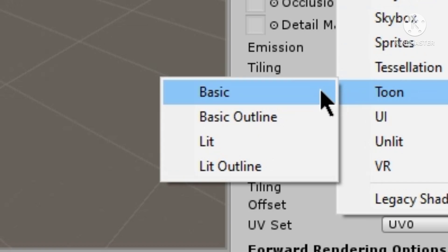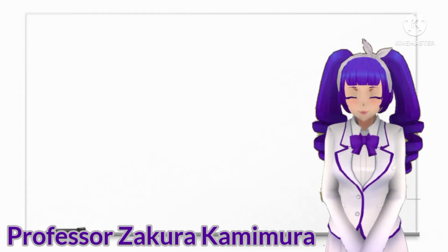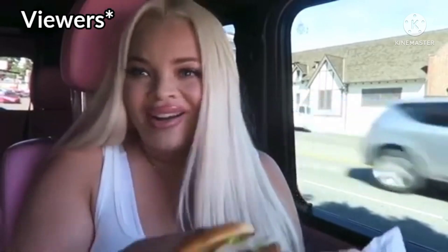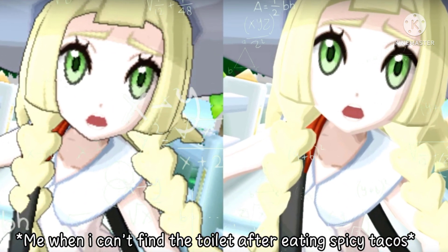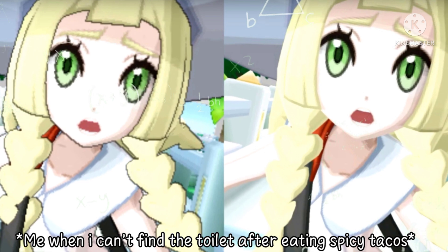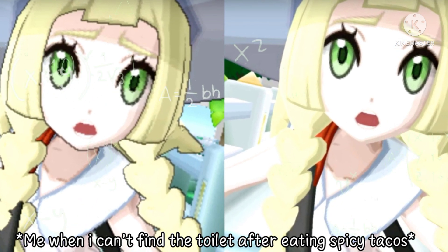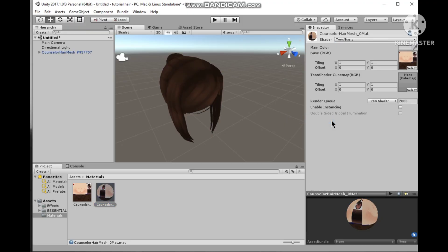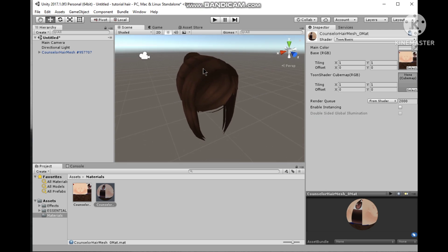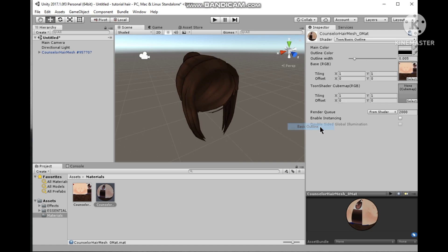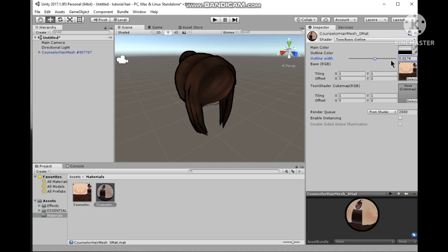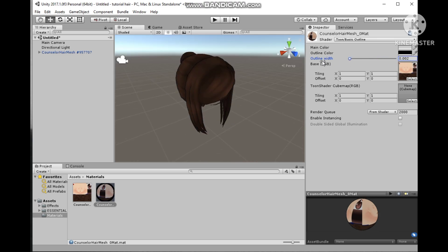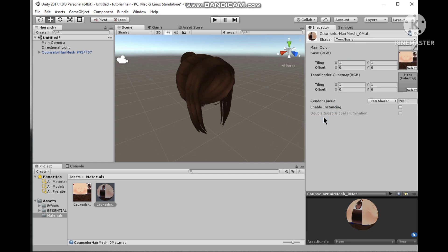As you can see you would have two options in toon: basic and basic outline. There is no need to get confused. The difference between basic and basic outline is simple. One has outline while the other one doesn't have an outline. So I would select basic and as you can see it has the toon effect but with no outlines. And now I would select the basic outline effect, and as you can see that the model now has outlines. You can also increase or decrease the thickness. Personally I like it without outlines so I would choose basic.